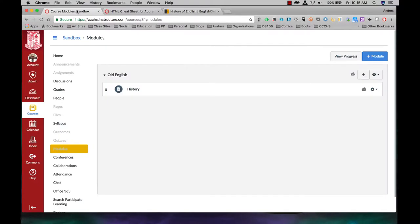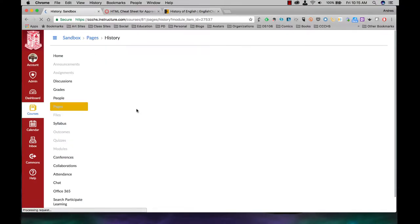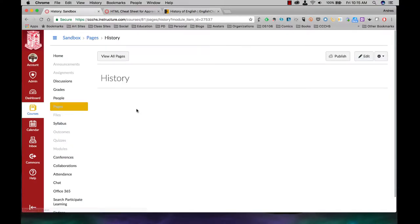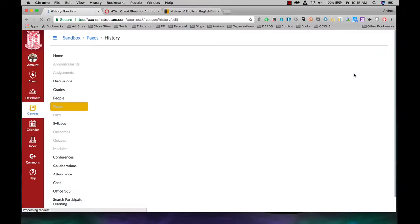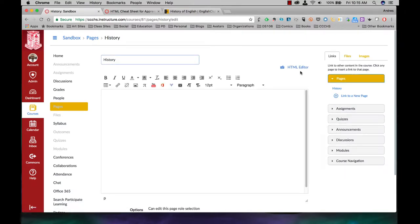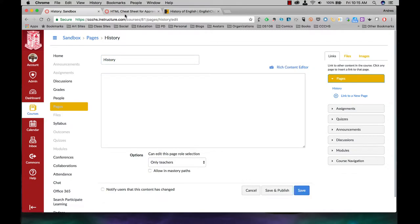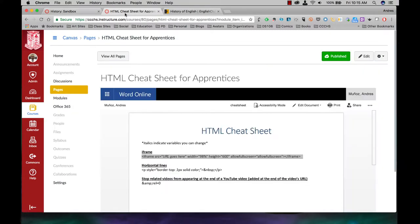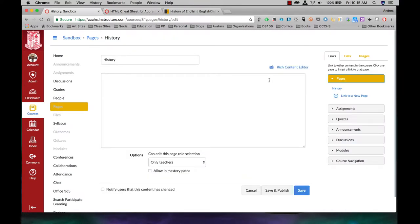Okay, so what I'm going to do — I'm going to open up the history page here. It's a content page. I'm going to click on edit at the top. I'm going to go to HTML editor. Whenever you are using this cheat sheet, please make sure you are in the HTML editor.